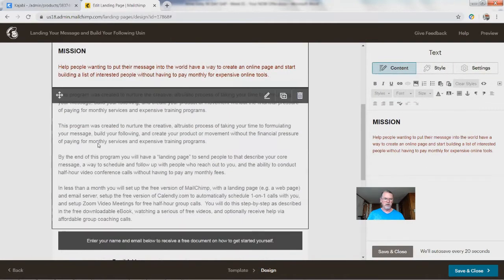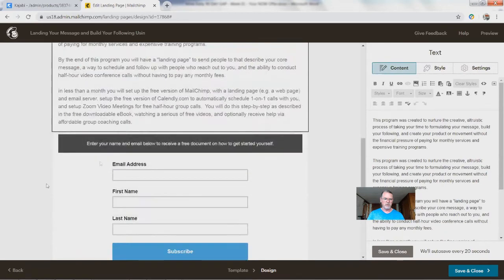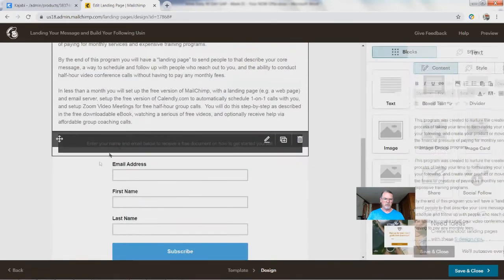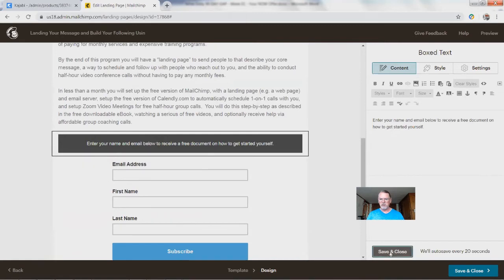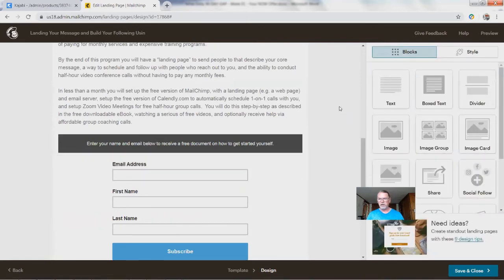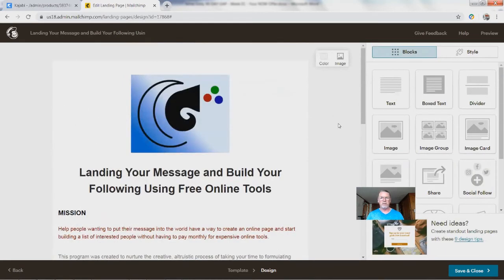There's the mission. There's a basic description. Here's the call to action. There's the email form — save and close. Now we have a web page. Let's go check this out and see what it looks like.